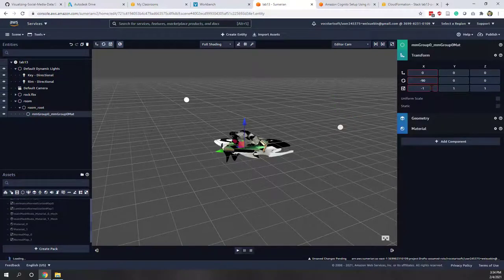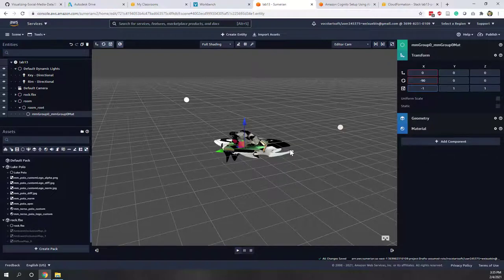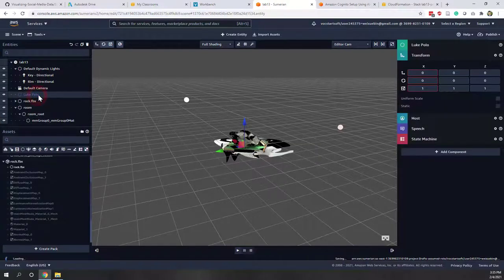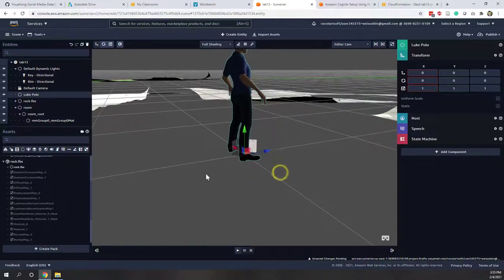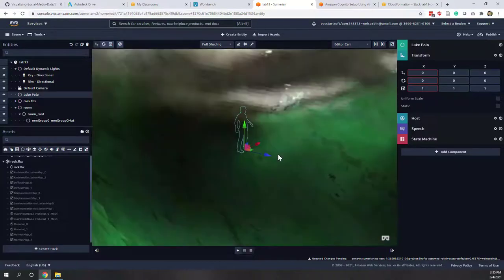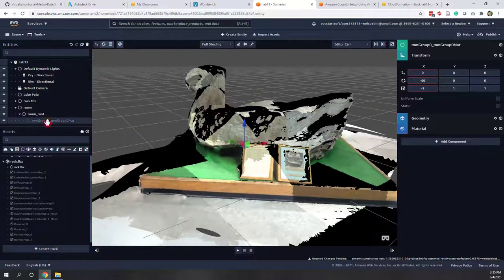Now you can see the rock is very big but the room is very small. Let's bring the host first, since the host is a true human-size figure. Based on the host's size, we can decide whether to make the rock smaller or the room bigger. Let's bring the host to the scene as well. Select the host and press F to focus.